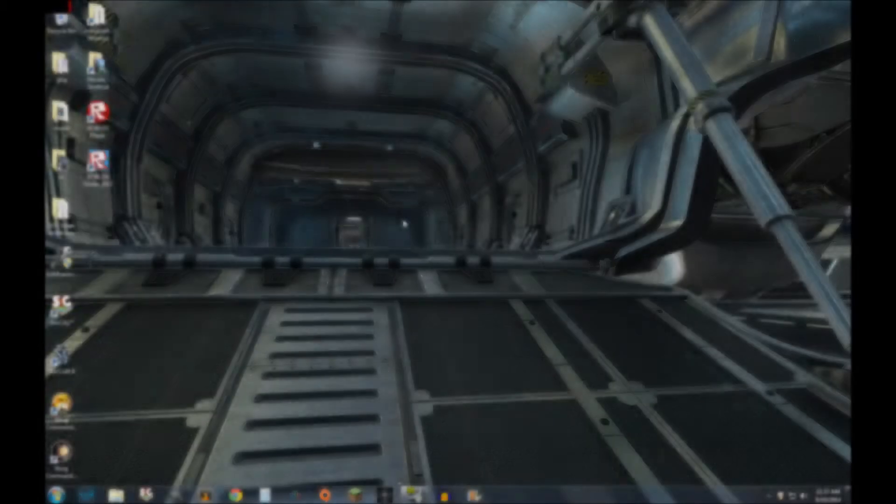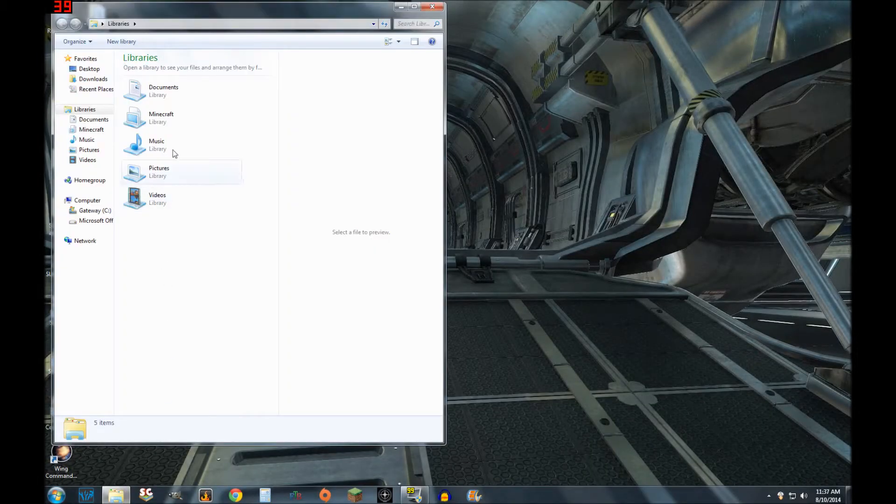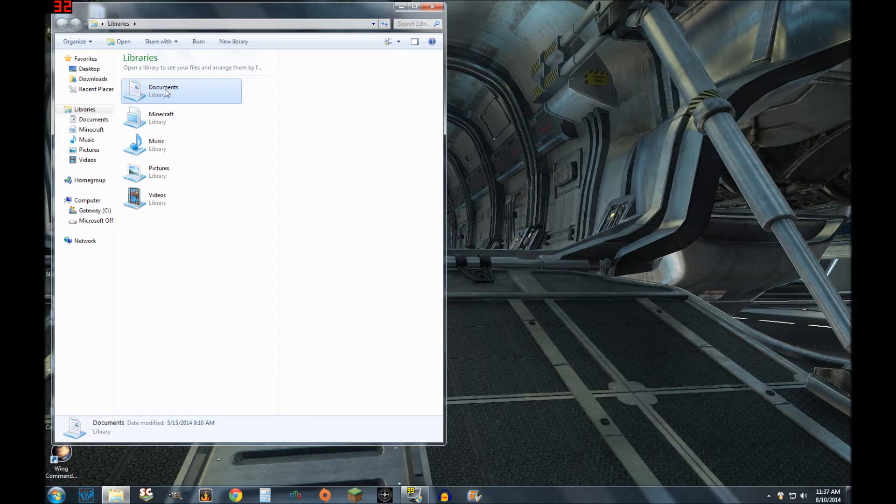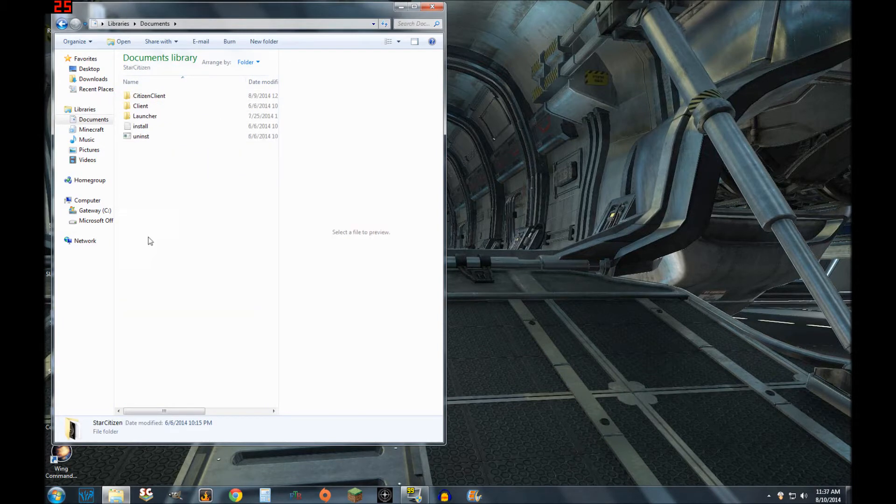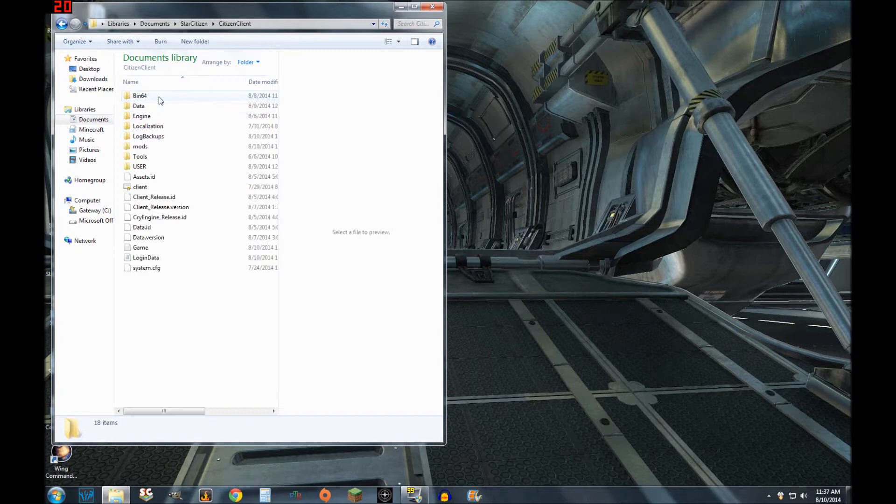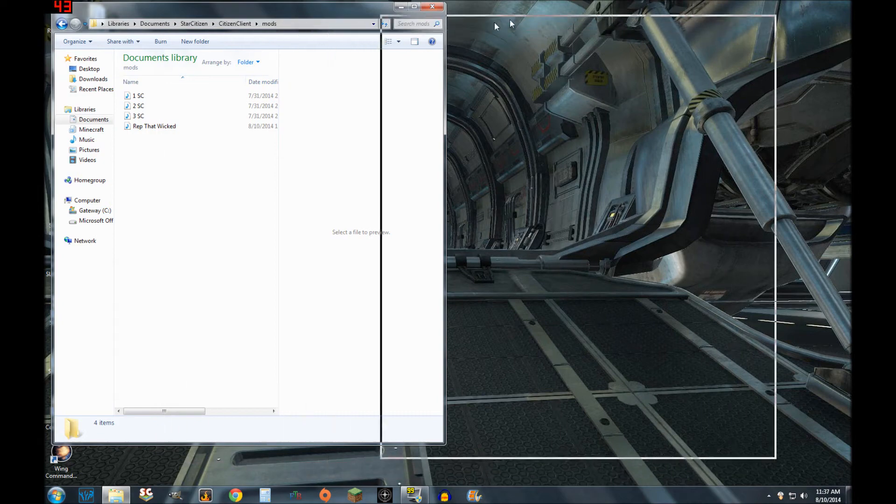The first thing you're going to want to do is go to your Star Citizen program folder. Mine's in my Documents and yours probably is too if you use default settings. Click on the folder and then Citizen Client, and then the Mods folder. There you'll see the default songs which I've renamed, and a song I put in there earlier as a trial.